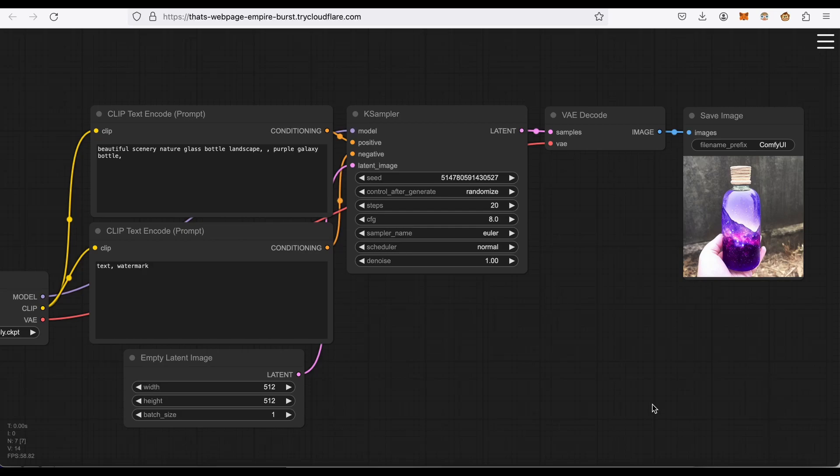How to use Comfy UI running on Google Colab to generate video from text and images.